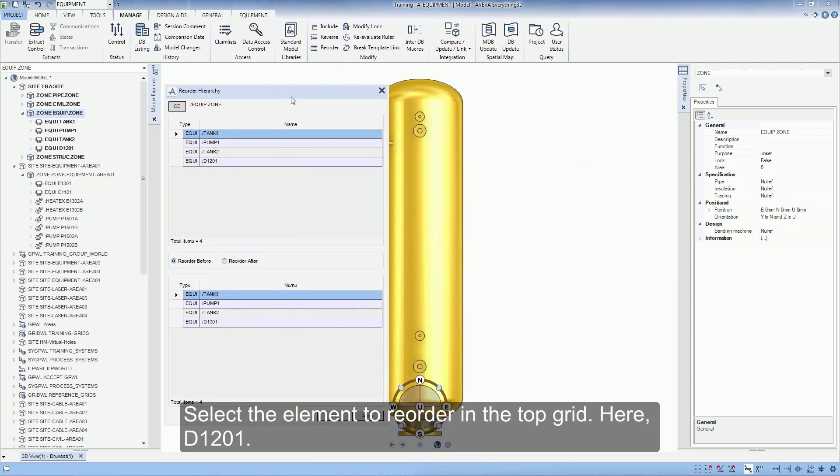Select the element to reorder in the top grid, here D1201.